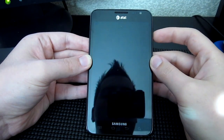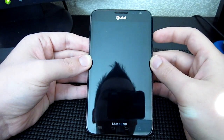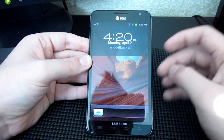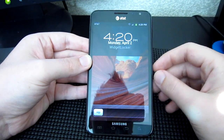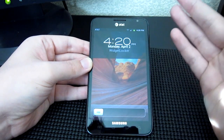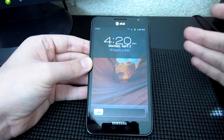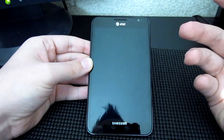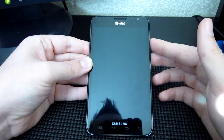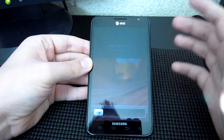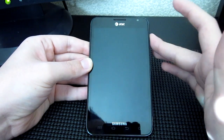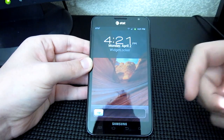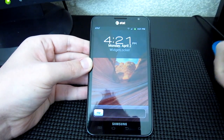Hey everybody, what's going on? Vinny here from AndroidAuthority.com. Here with a video that's kind of interesting — I'm doing a video basically about how to make your Android device look similar to an iPhone.